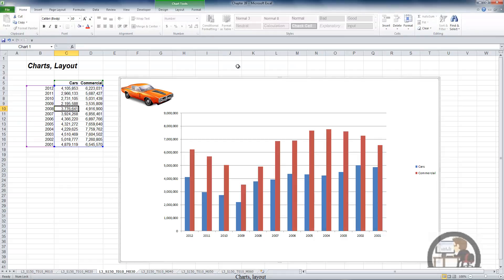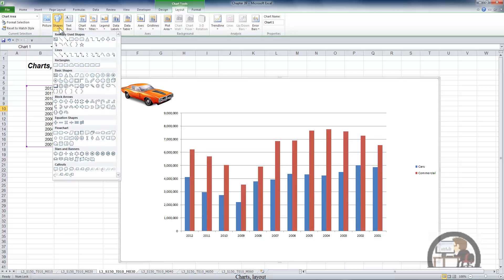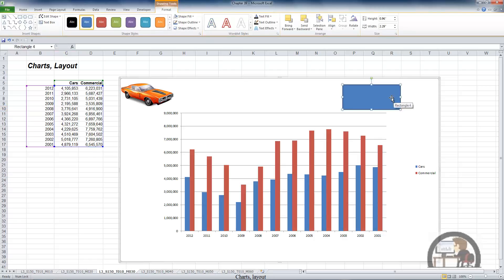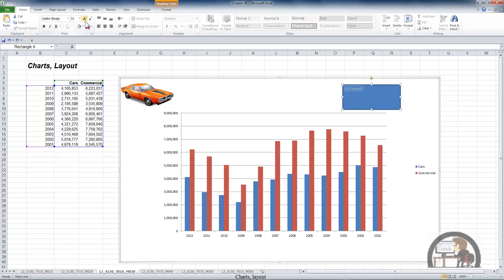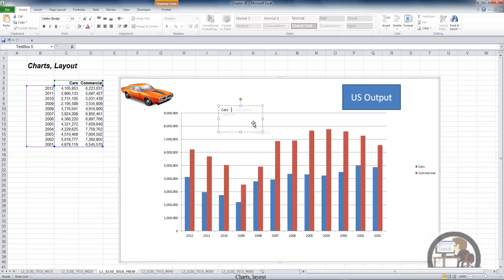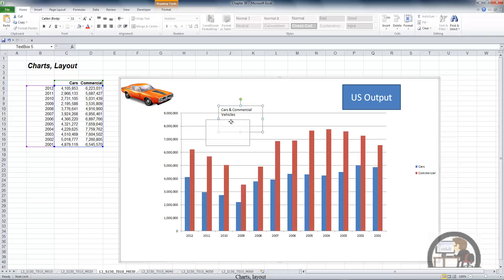Going back to the layout tab, we can also insert shapes, which can serve as a stand-in for the chart title or a label for an object, or convey some information you want the user to have about the chart. I'm going to right-click it and edit the text — U.S. output. You can select the text and go to the home tab and do all sorts of formatting. The third item in the insert group is a text box, which provides another way to label your chart or provide additional information about the chart.